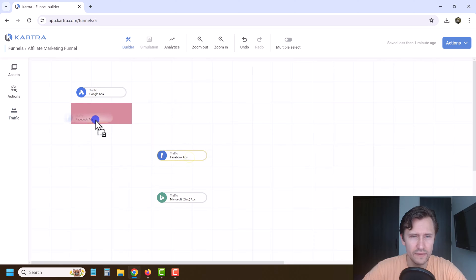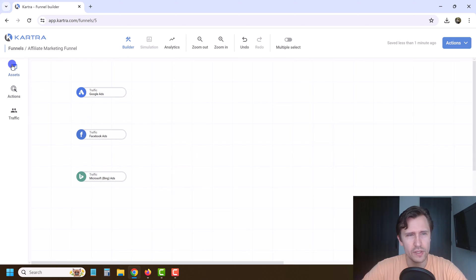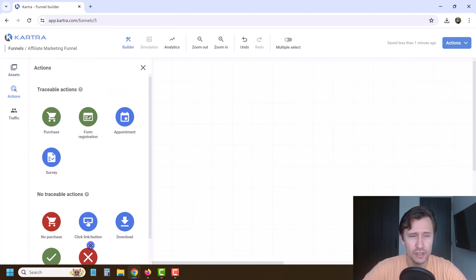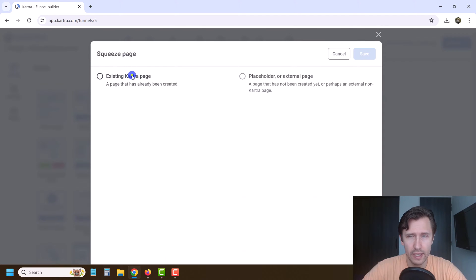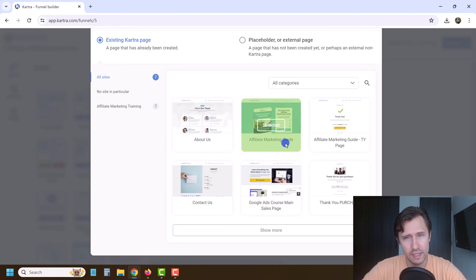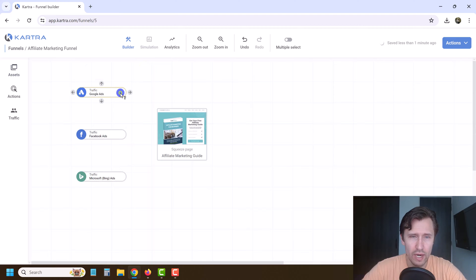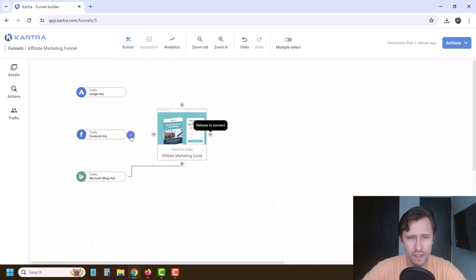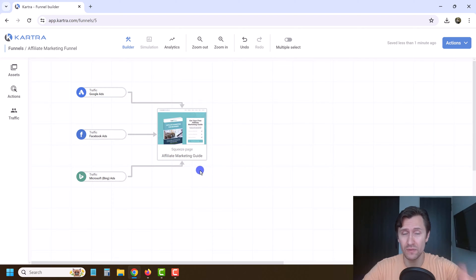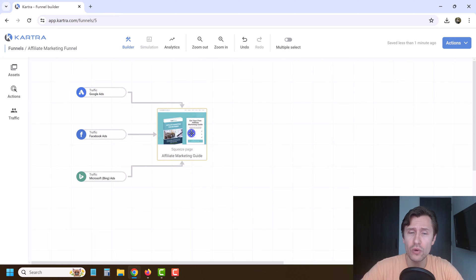I'm going to drag them to the left and try to make it nice and even. You have the assets — these are going to be your pages — and then you have the actions, like a purchase or anything like that. The first asset is our squeeze page, so we're going to drag our squeeze page here. It's an existing page, so we select it and click Save. Now we want to connect all these traffic sources to our landing page. It looks a little messy — let me drag things around to make it look nicer. The bird's eye view layout is important, so you want it to look nice and neat.